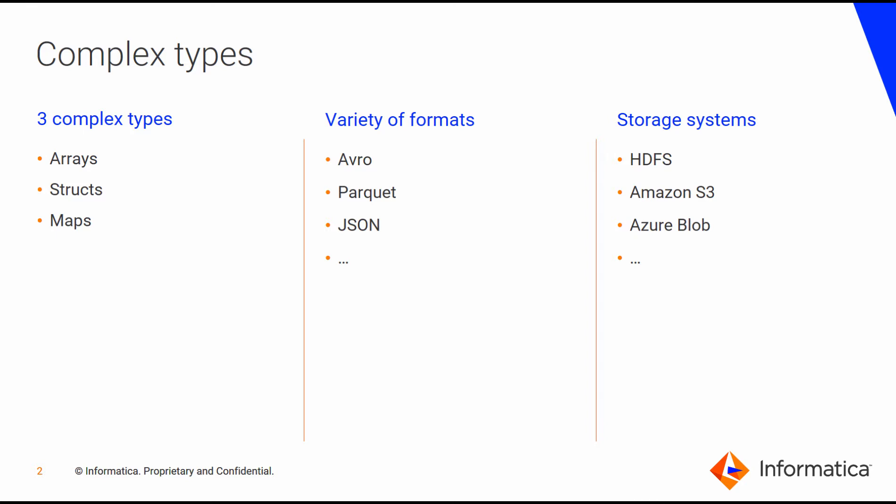Big Data Management supports various complex types such as array, structs, and maps. These are supported across various file formats such as Avro, Parquet, JSON, and across various storage systems such as HDFS, Amazon S3, and Blob.